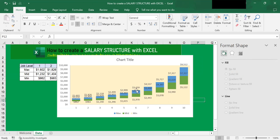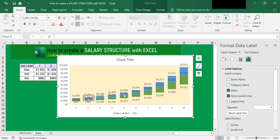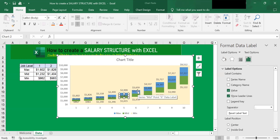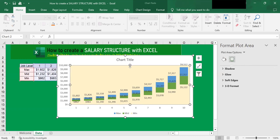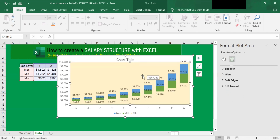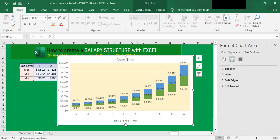You'll notice some numbers are still overlapping. You can move individual labels by clicking on just that label and dragging it down. I'll do this for each overlapping label. You can also drag to increase the height of the chart, or resize it here.